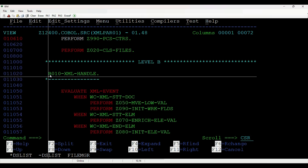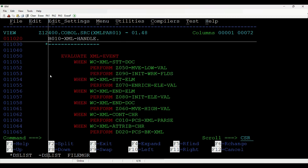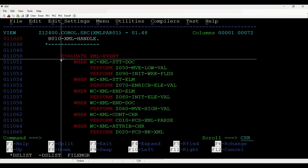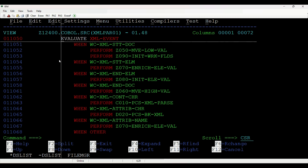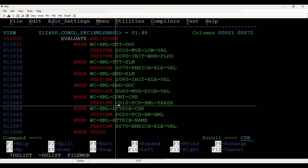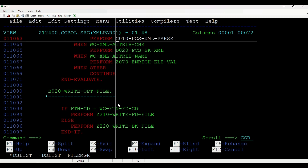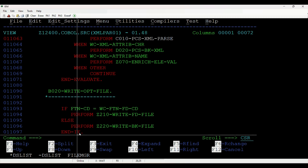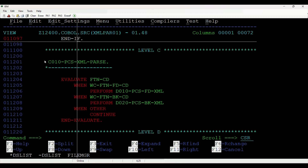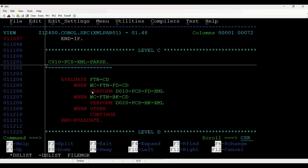In the processing paragraph, we will evaluate each XML event. If you remember our XML generation video, we notified you to remember the tag names — if you haven't checked that video, please check it out first. When the start-of-element event is triggered, we will move the element value to a working storage variable. When the corresponding content-characters event is triggered, we will map the content value to the respective COBOL variable.